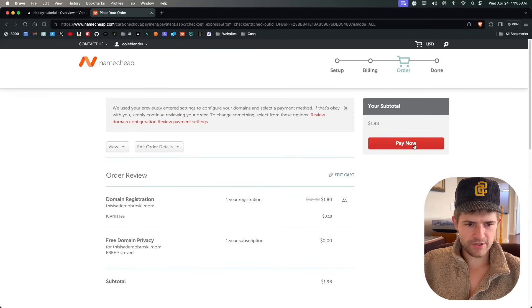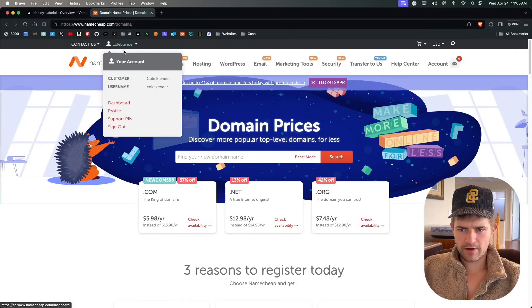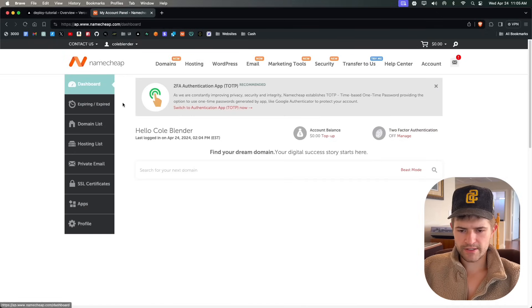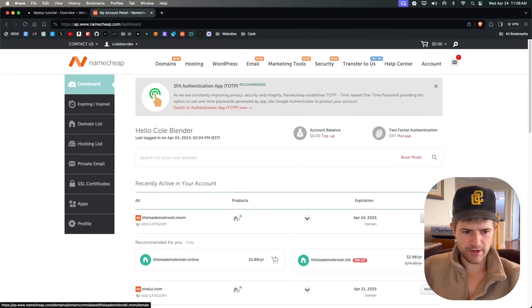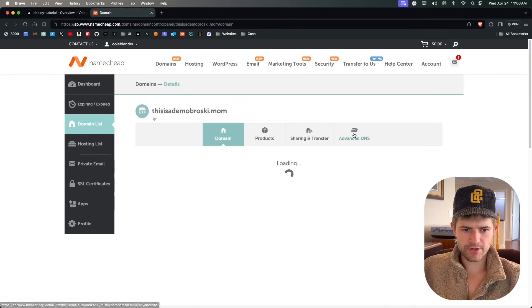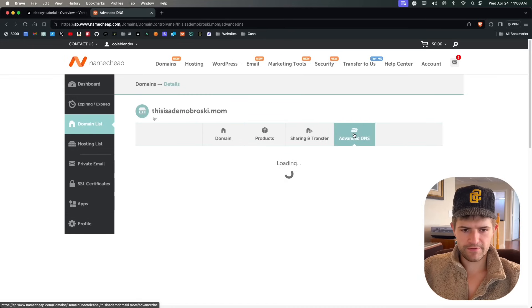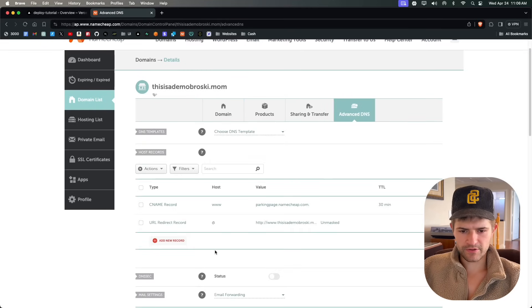Type in your payment information and click pay now. Now if I go to my account and go to dashboards and look at my domains, you can see I've got this right here. Click manage, go to advanced DNS, and then we're going to fill some stuff out right here.